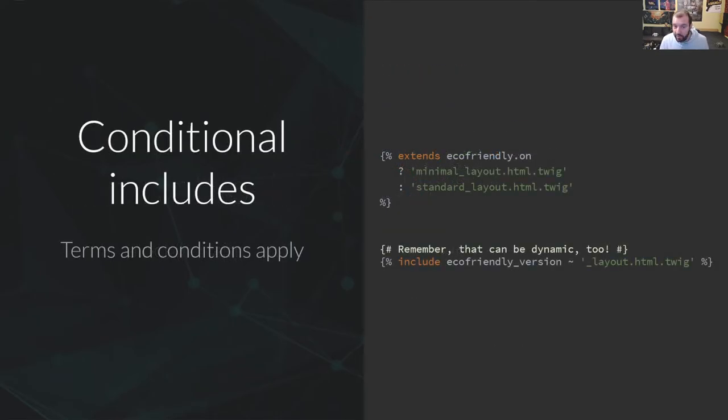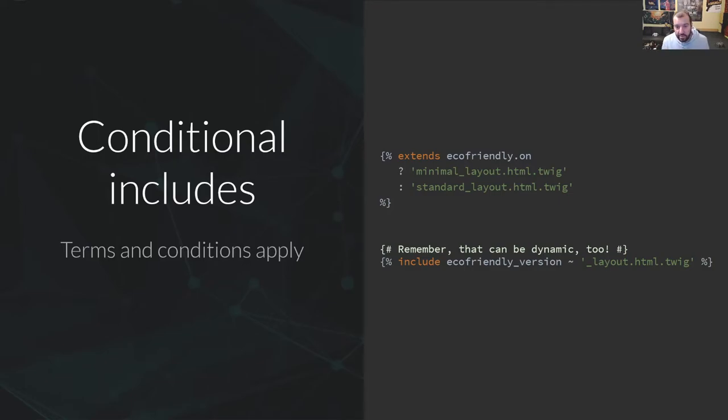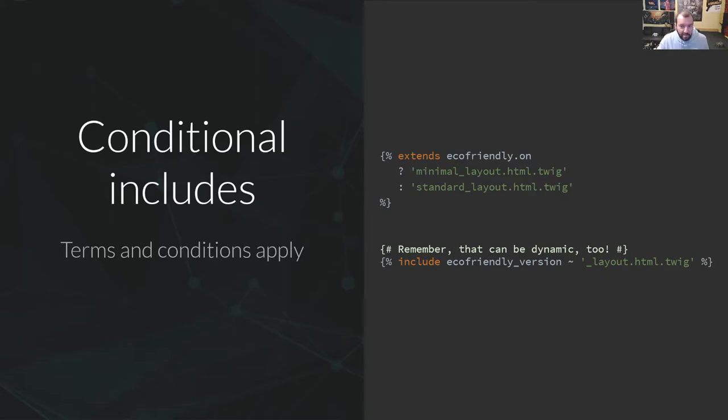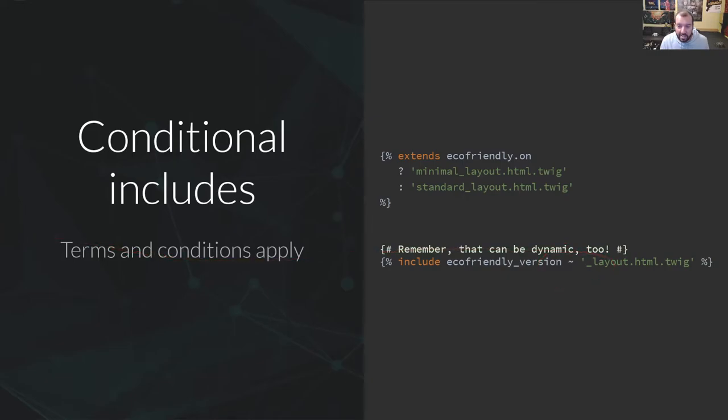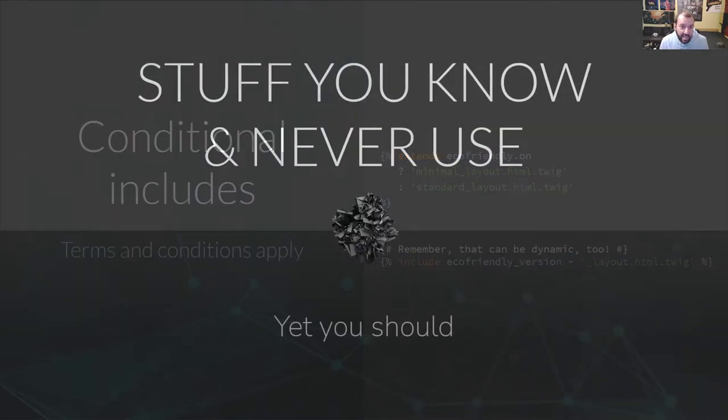One quick thing about includes, you can use a ternary condition on a tag. For instance, if your website has a regular version and an eco-friendly version with a very light ecological imprint, you can pass your info to your templates or take it from the cookies or request path, and use it to change your layout, just like this. And remember that even tags have dynamic parsing, so you can have anything dynamic here as well.